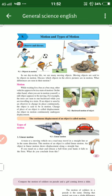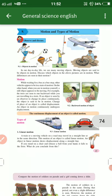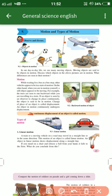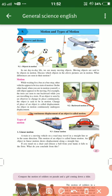First we will see what is displacement. Here is the definition of motion: the continuous displacement of an object is called motion. Displacement means if we move an object from one place to another place. If we move that displacement continuously, it is called motion.